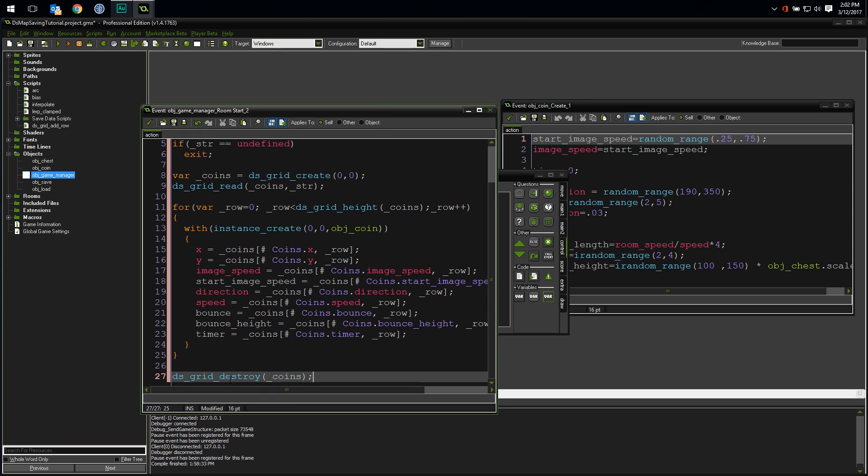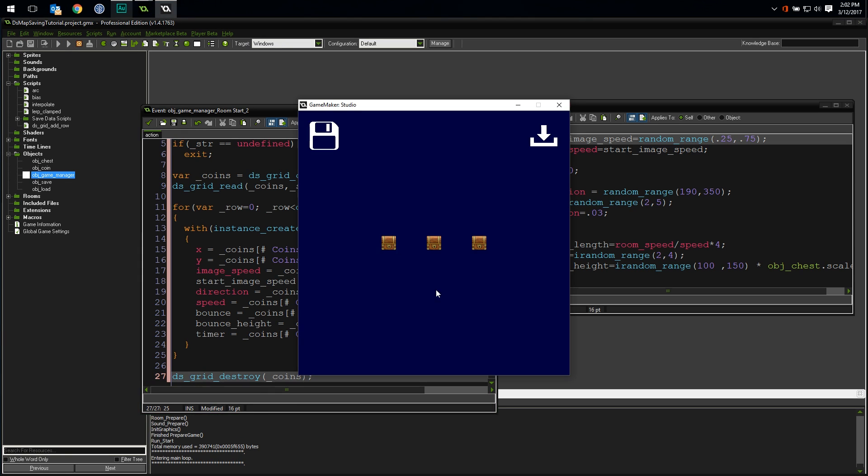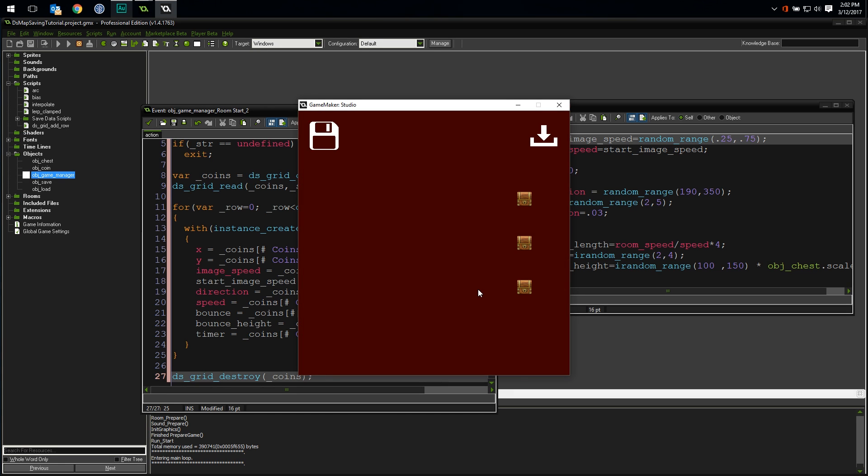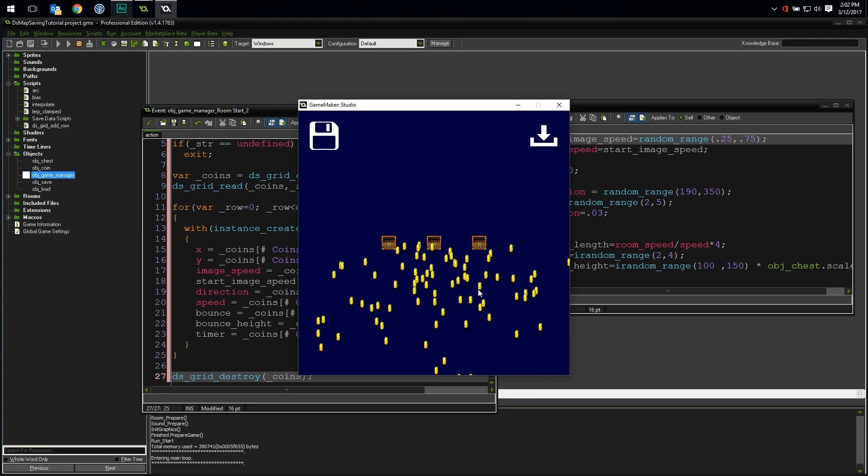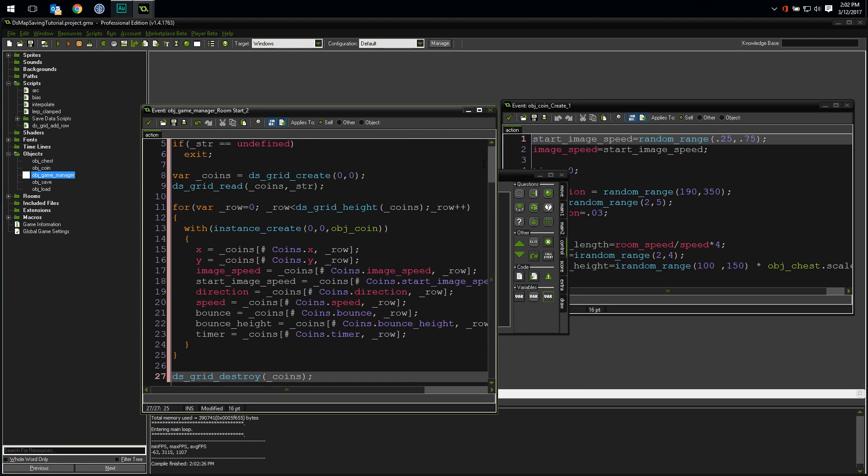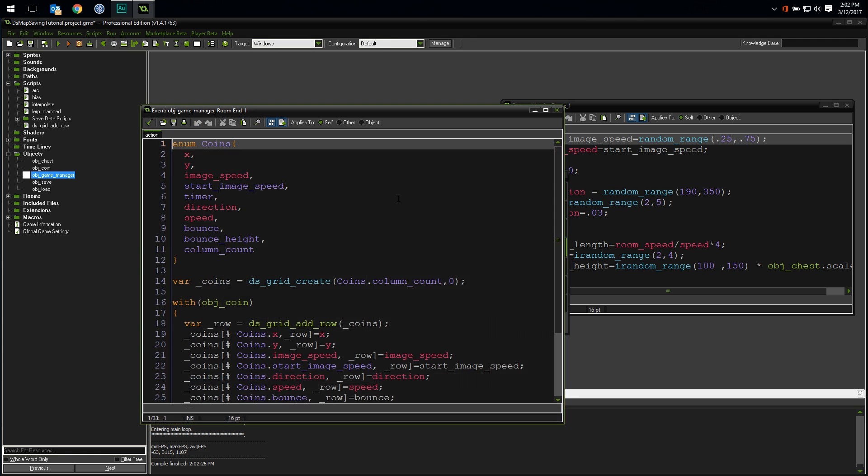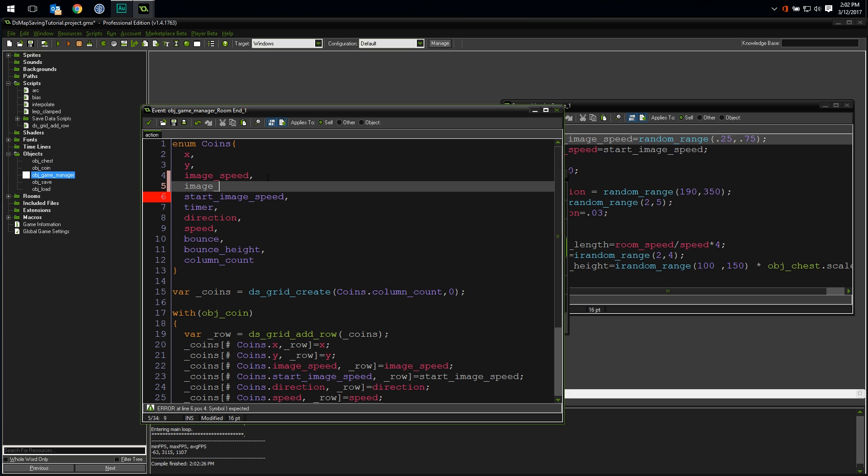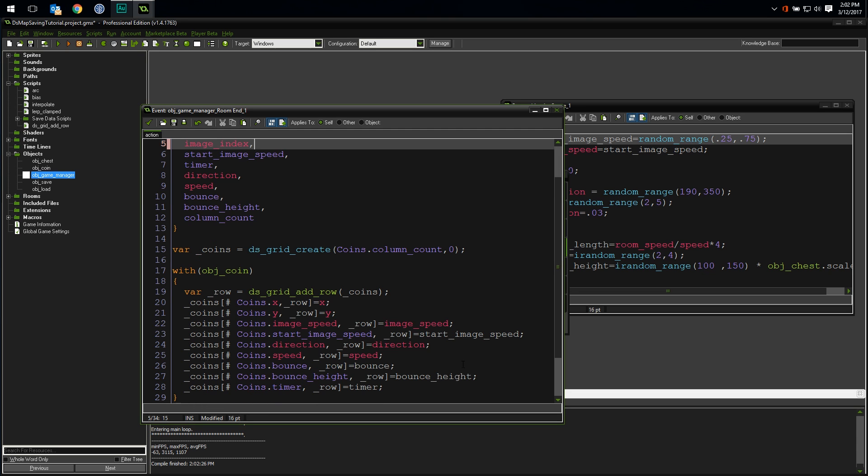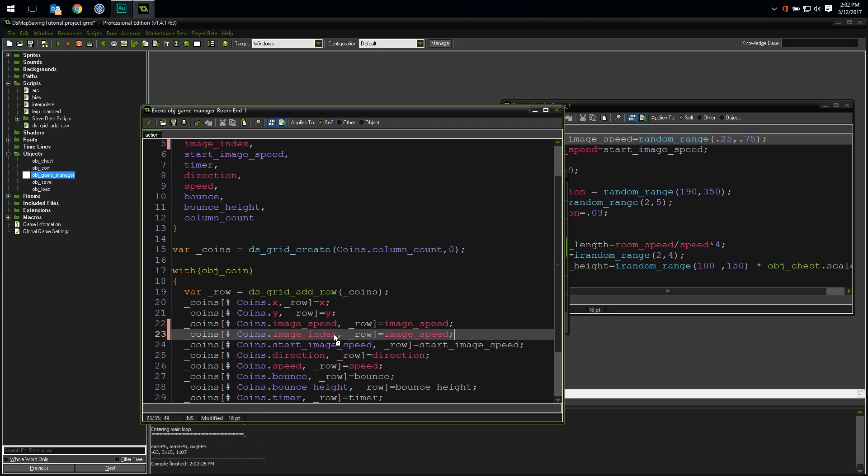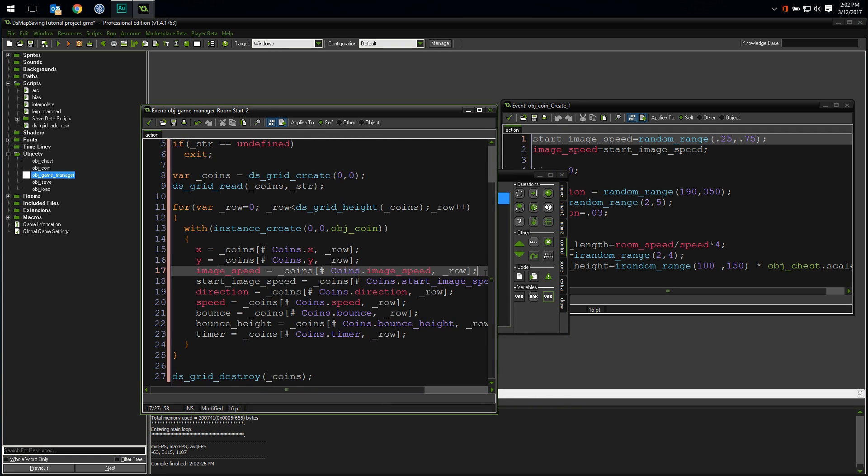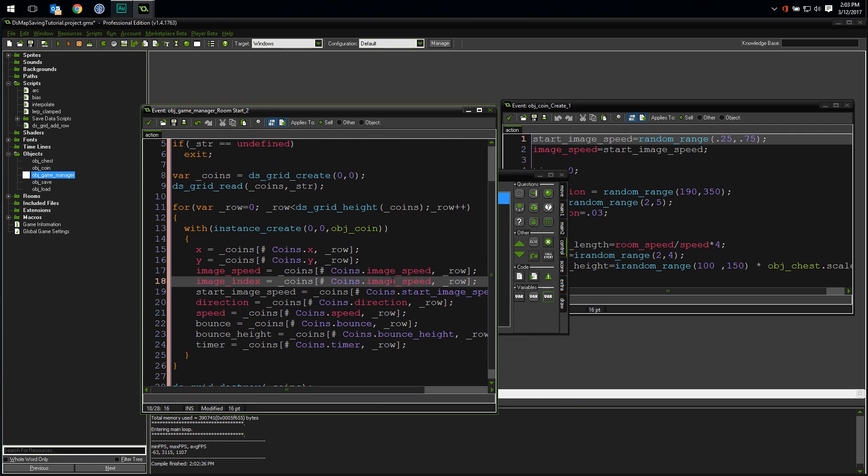Huh. All the coins are back. But there's very clearly a problem. They are all angled the same way. They didn't look like that when I left the room, so there must be something I forgot to save. In this case, specifically the image index. Let me show you how easy it is to add a new property to save and load in this system. First, add the missing property to our enum. Then, add a line for it down where we saved the rest of the properties. And update our loading code. That should do it.